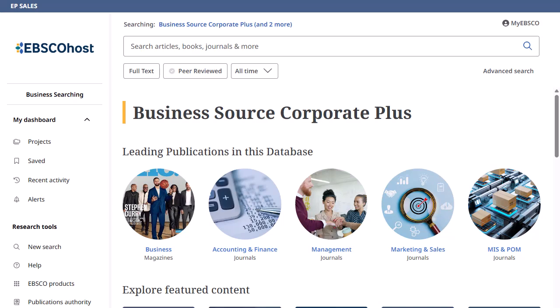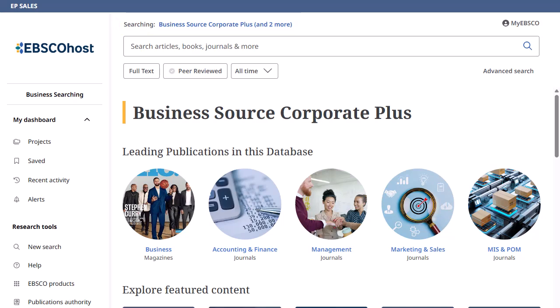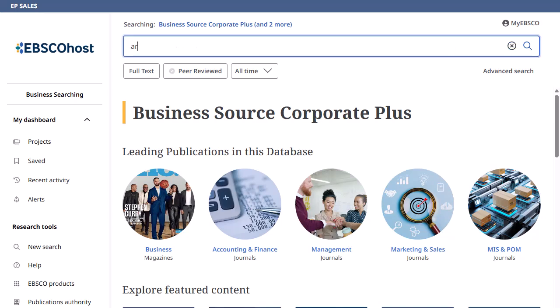The Business Searching Interface supports the Business Source database product line. The specific databases being searched with the interface are displayed above the search box on the home screen. Click on the logo in the upper left at any time to return to this screen. We'll begin by conducting a search from the home screen.